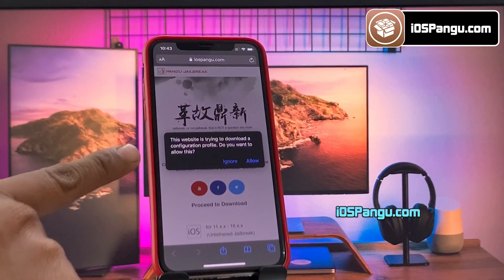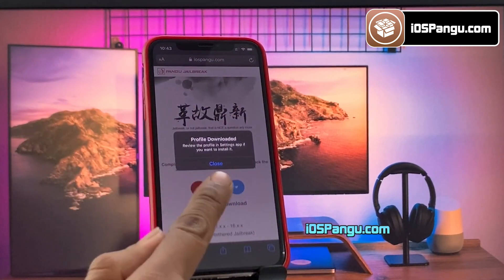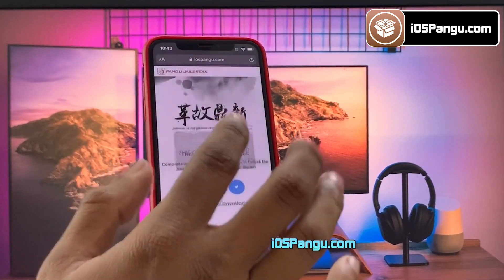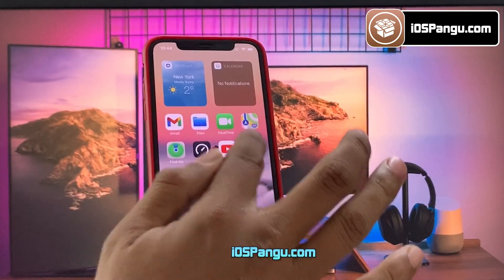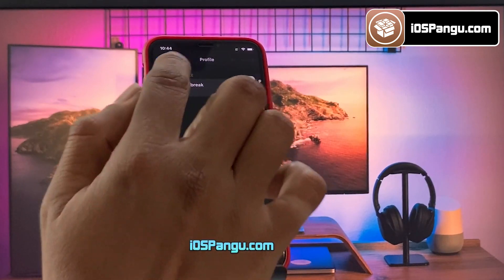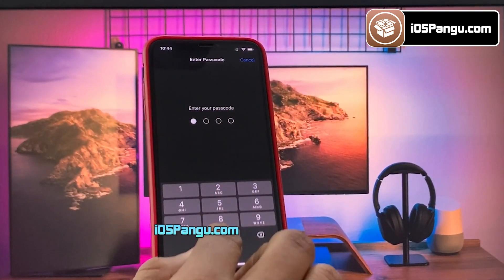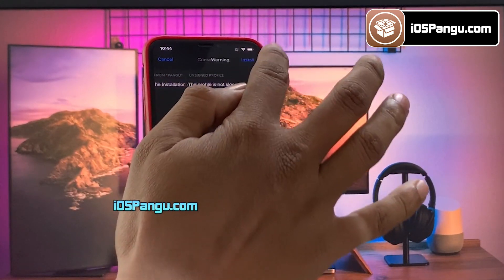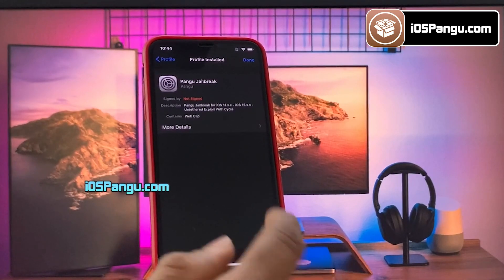The website will then ask you to install the Pangu configuration profile, so click on the allow button. Then go to the home page. Now open up your iPhone settings app, go to general settings, then go to the profiles option and proceed to install the downloaded Pangu profile. Just follow the instructions on screen and you should have the Pangu profile installed without any issues.